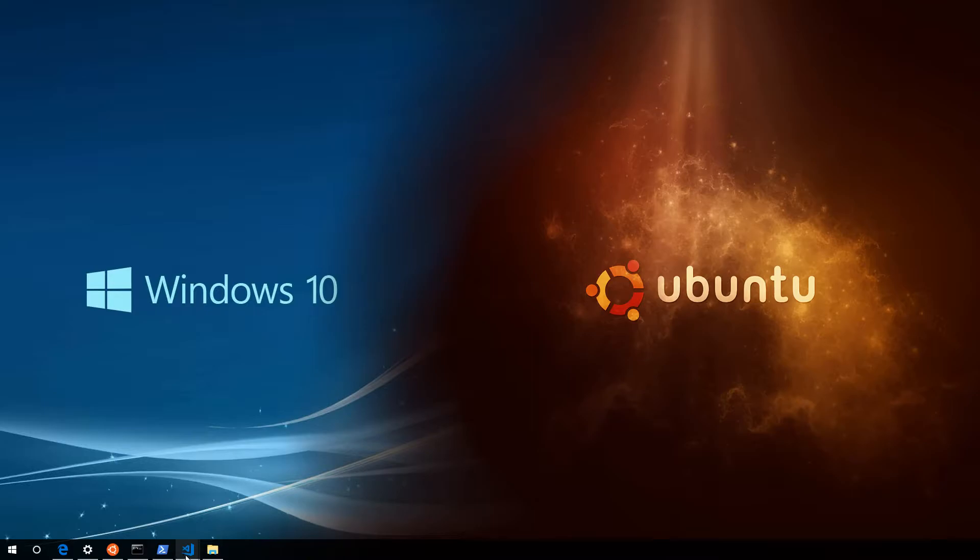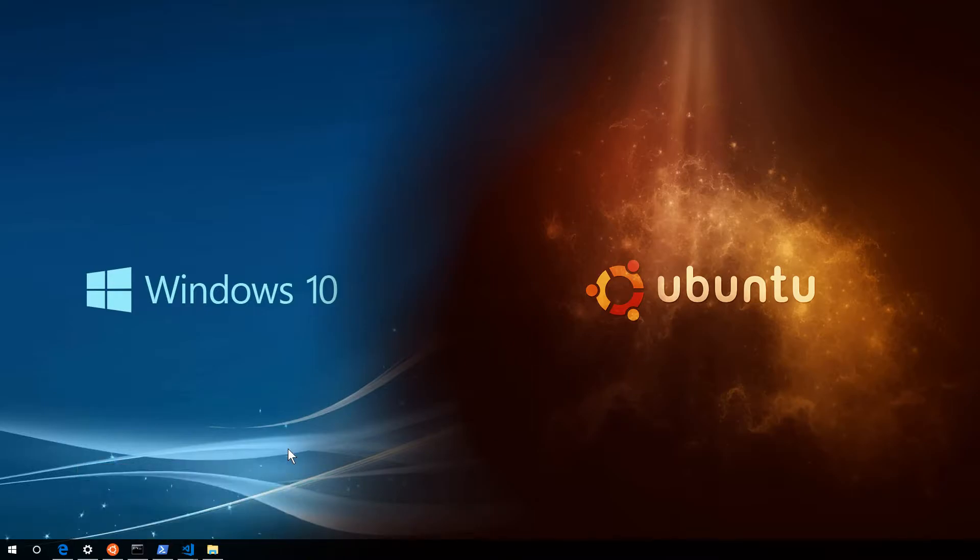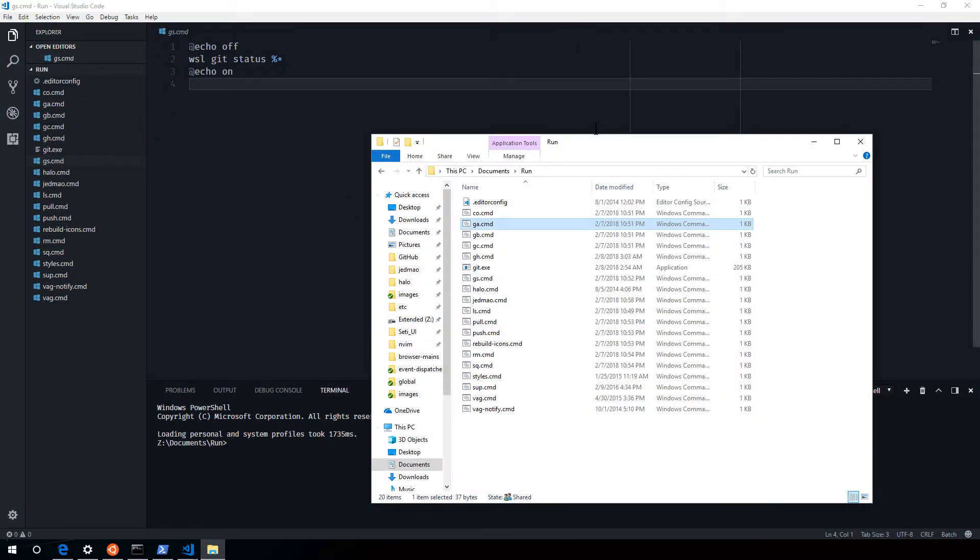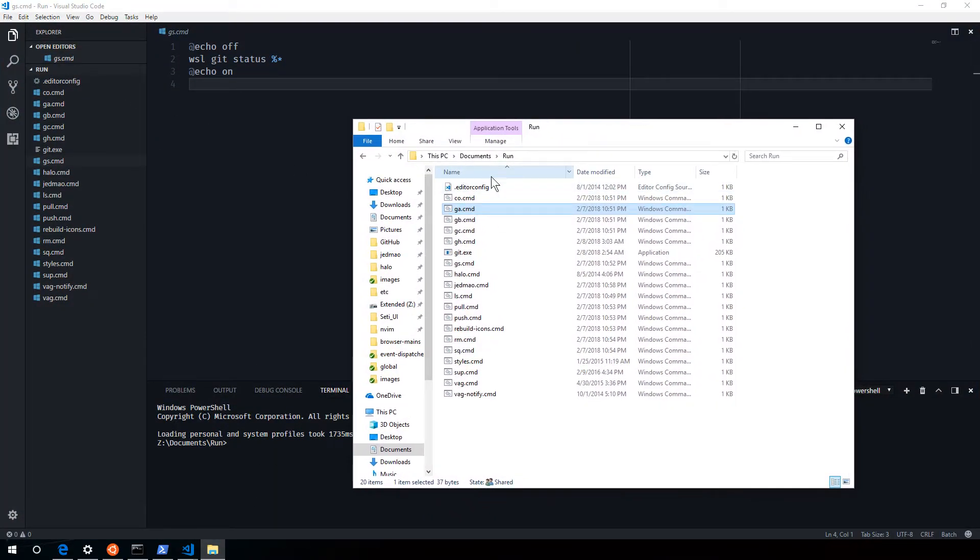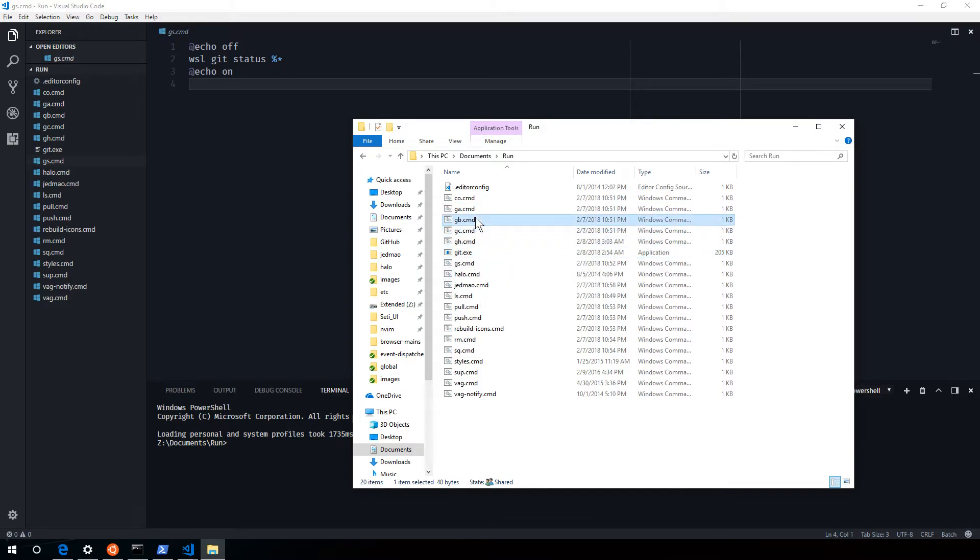So how do we forward these commands over? And it's not just git. It's any Linux commands really that you could do that with. I've created my own folder documents run and I've set a path to this location so that all these batch files, which are command files, can be run from anywhere.